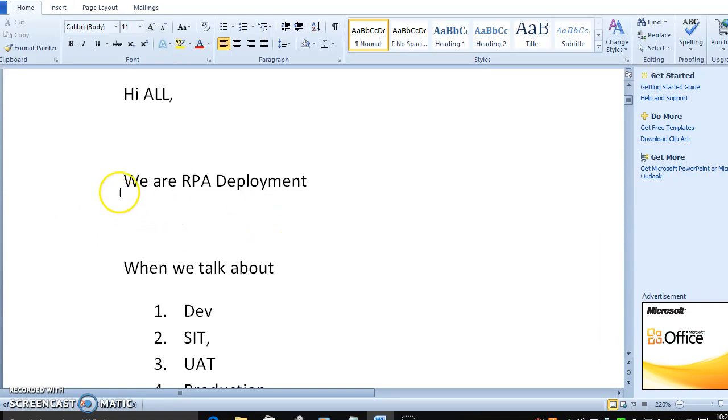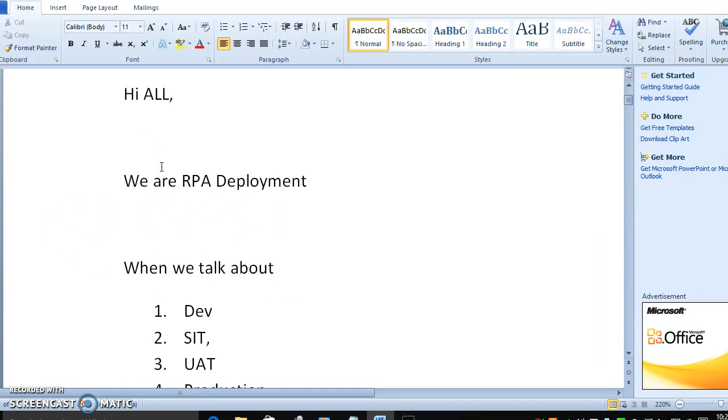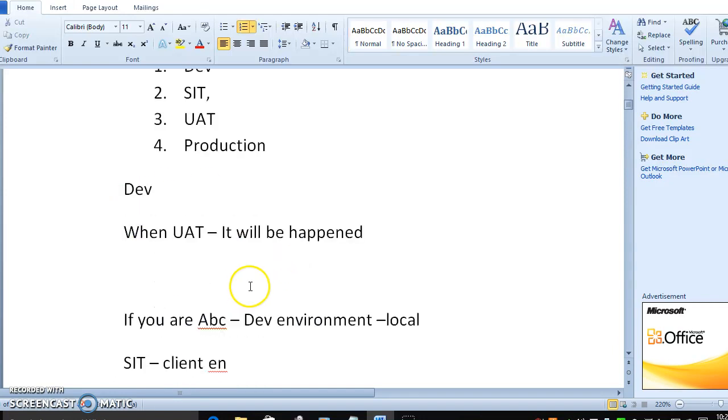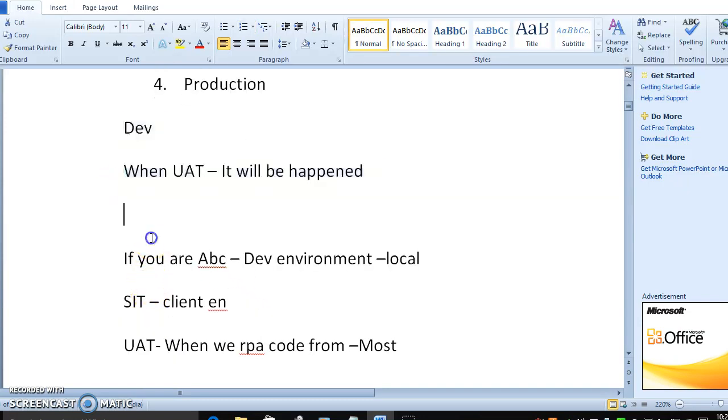In the last video, I was explaining what are the stages available in production, how the stages will occupy the environment.